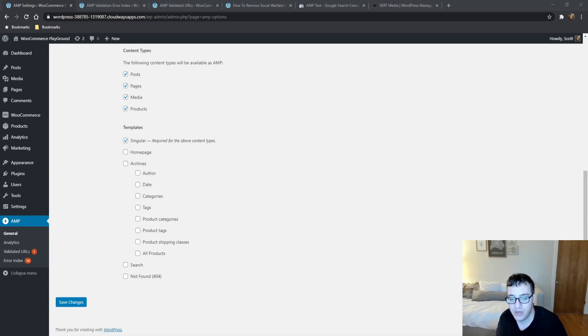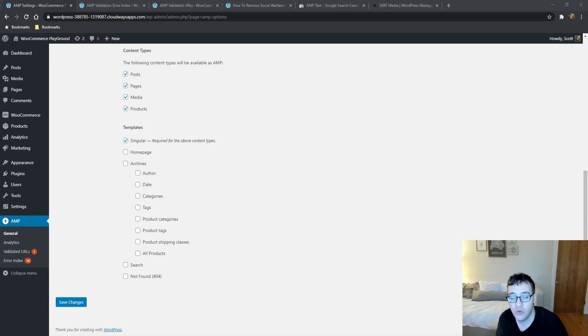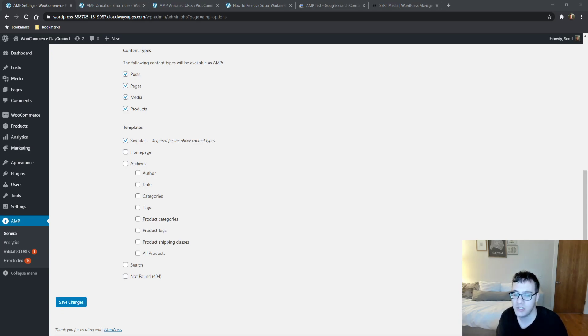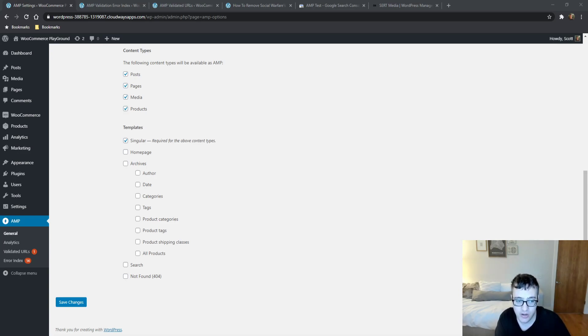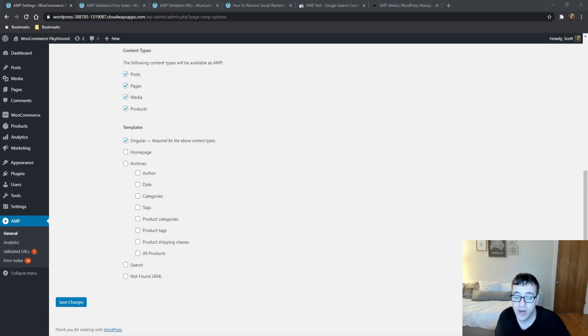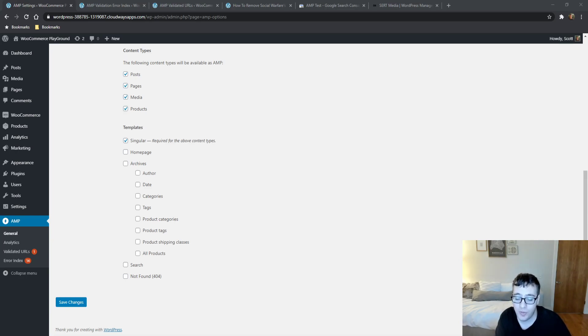The good thing about this plugin compared to AMP for WP that I'll be going over as well is it still feels like it's your website. It's still going to look like your branding, still going to have your content. It's still going to look basically like yours does. The downside, of course, is it's not going to be easy to integrate. Most of you, probably if you're watching these videos, do not have a full-time dev who can integrate it or you're just trying to do it yourself. So next video will be AMP for WP and that's where you'll be able to get a nicer looking and easier to integrate plugin.